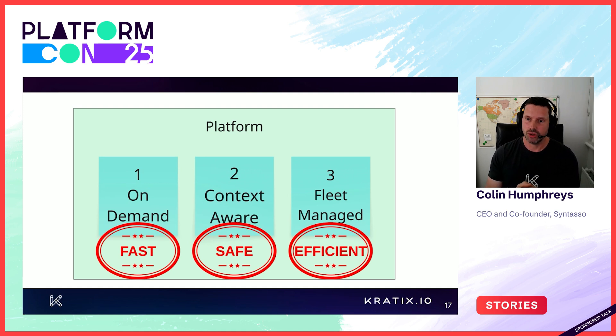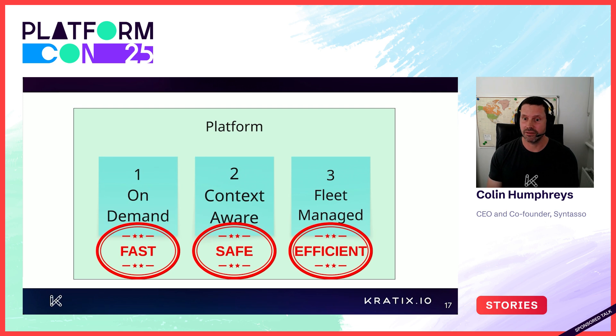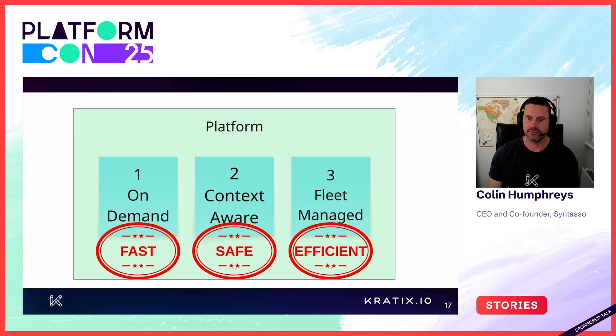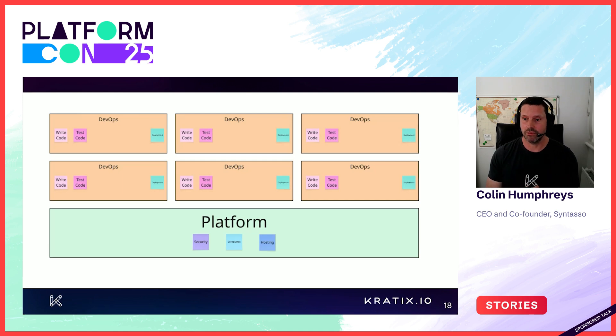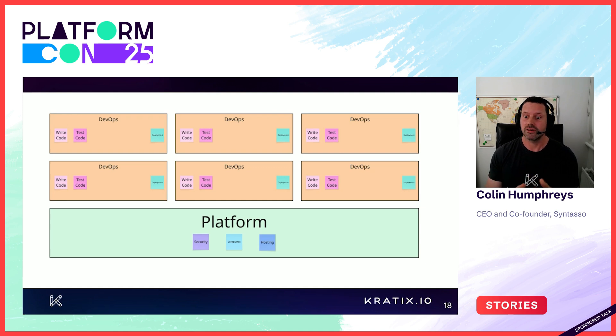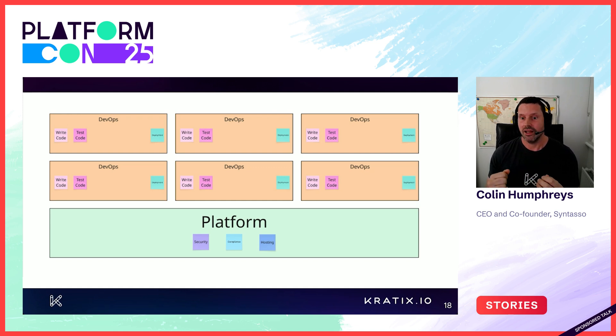So let's ensure our platform abides by these three pillars and take a look again at our organisational structure. So now we're delivering a useful platform. This is where I was circa 2012 with the platform as a service model, such as Heroku and Cloud Foundry.